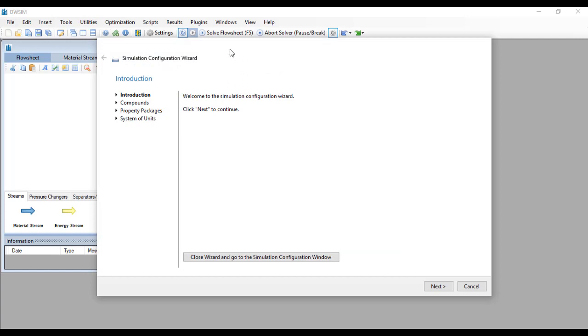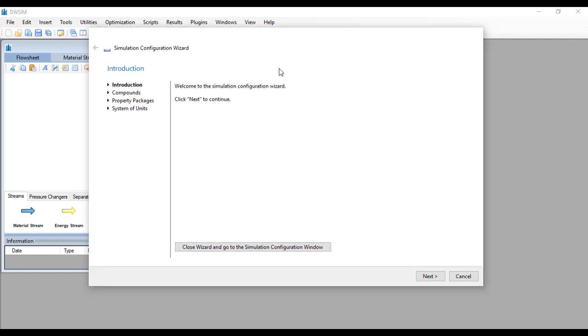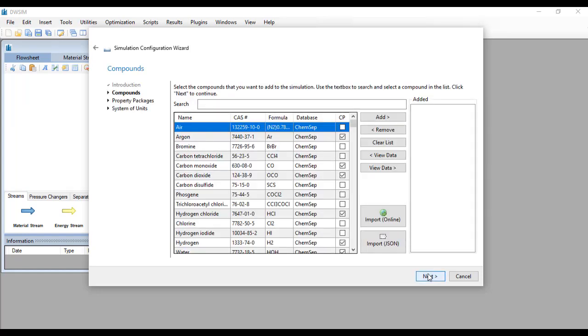The first thing that you will see is a simulation configuration wizard. Just click next and at this page it will ask you for the components that are involved in your simulation. Click on the search block here and type water.